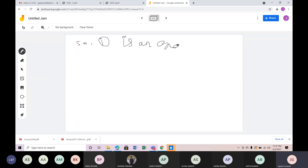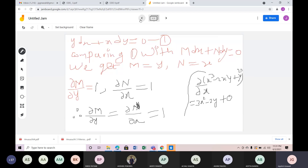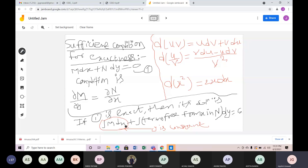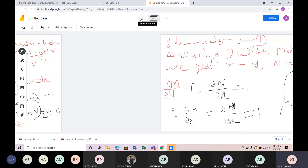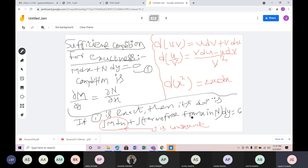At the same time, del N by del X — partial derivative of N with respect to X. N equals x, so del N by del X equals 1. Therefore del M by del Y equals del N by del X — both equal 1.